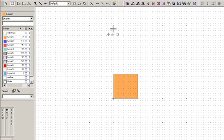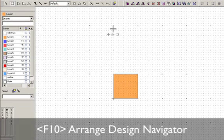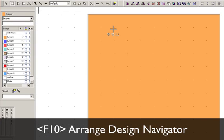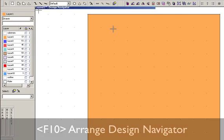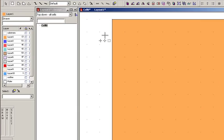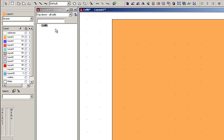The shortcut key function F10 will basically tile your windows with your design navigator on the left and allow you to see your current working cell on the right. It's pretty handy when you're working with cells. You're going to spend a lot of time looking at the design navigator. Right now we see that our design contains just cell zero.